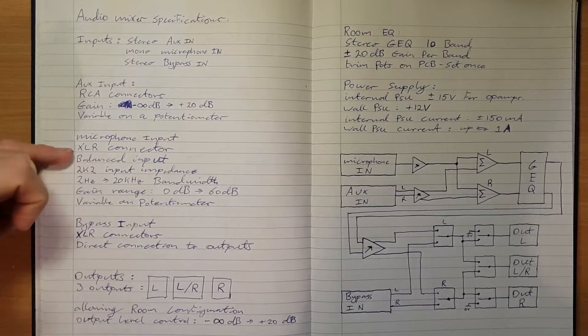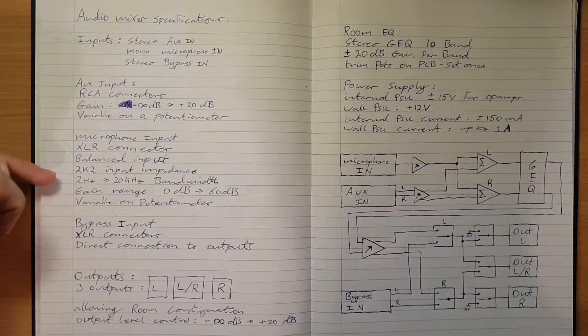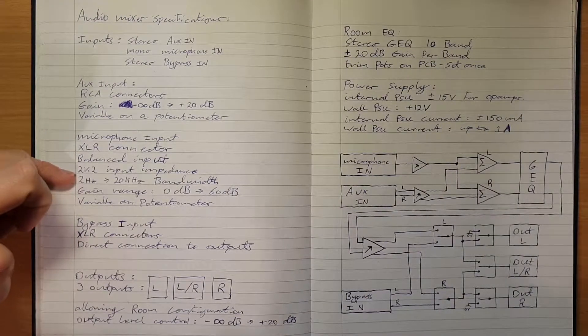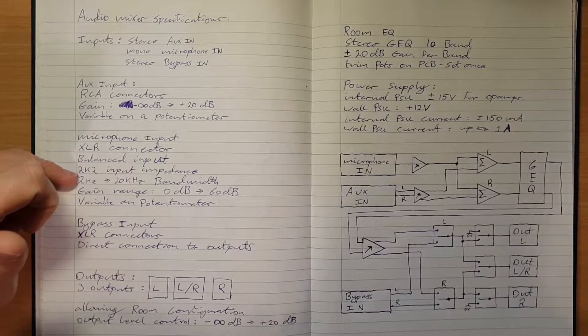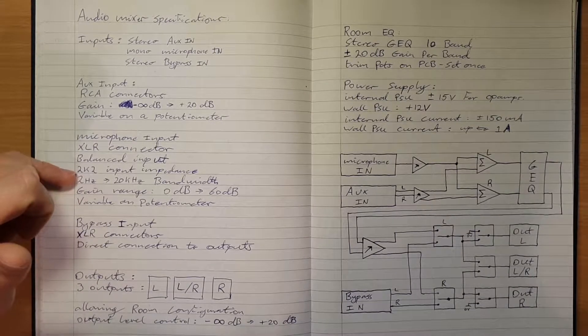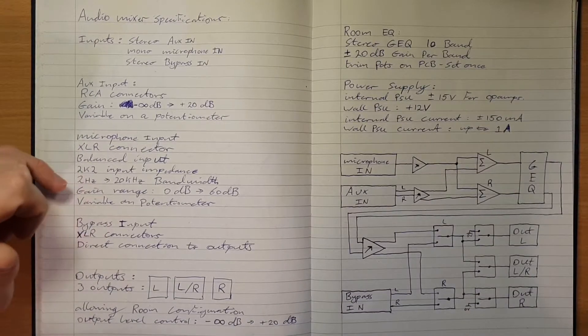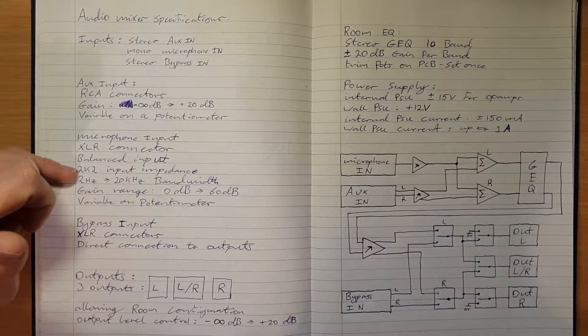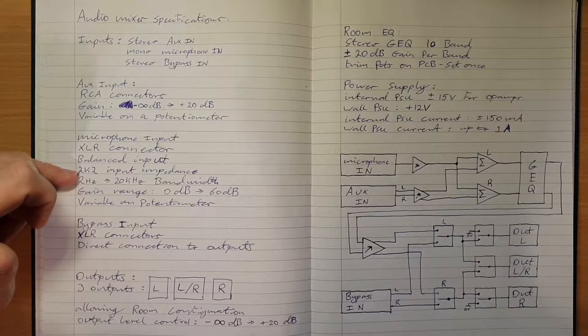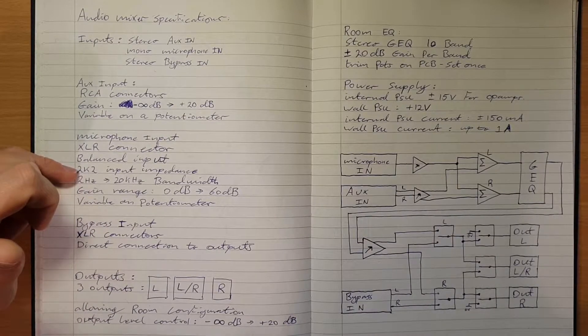Next we have a microphone input, XLR connector balanced. It's going to have a 2k2 input impedance. That'll allow it to have a nice low noise connection to a 600 ohm output microphone.